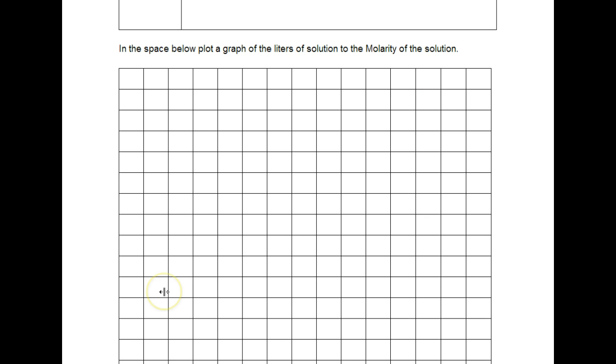The only thing different in the graph we have for part 2, we're plotting the liters of solution to the molarity. So we want to see when we change the amount of liters of solution like we did, what is the effect on the molarity of the solution.